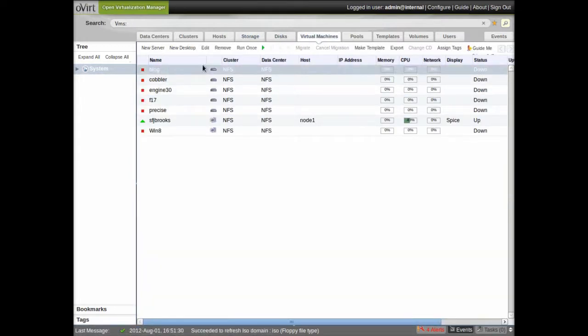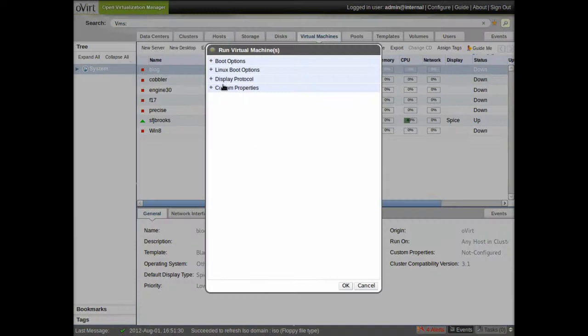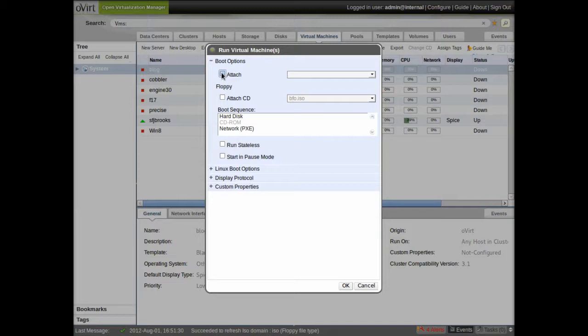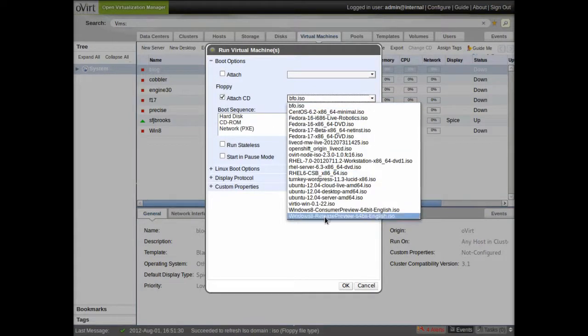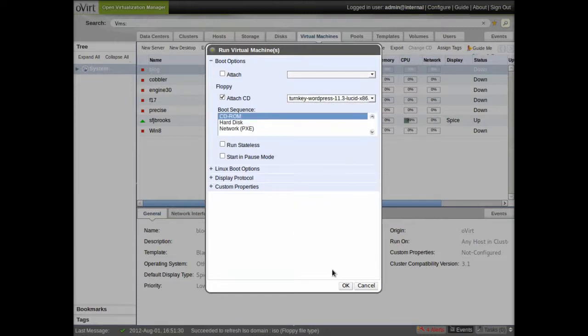So we're going to go ahead and do run once because I only want the install disk attached the first time I install it. I could also use a boot floppy if I wanted to. And there's the turnkey Linux WordPress virtual appliance is what I'm going to use here.